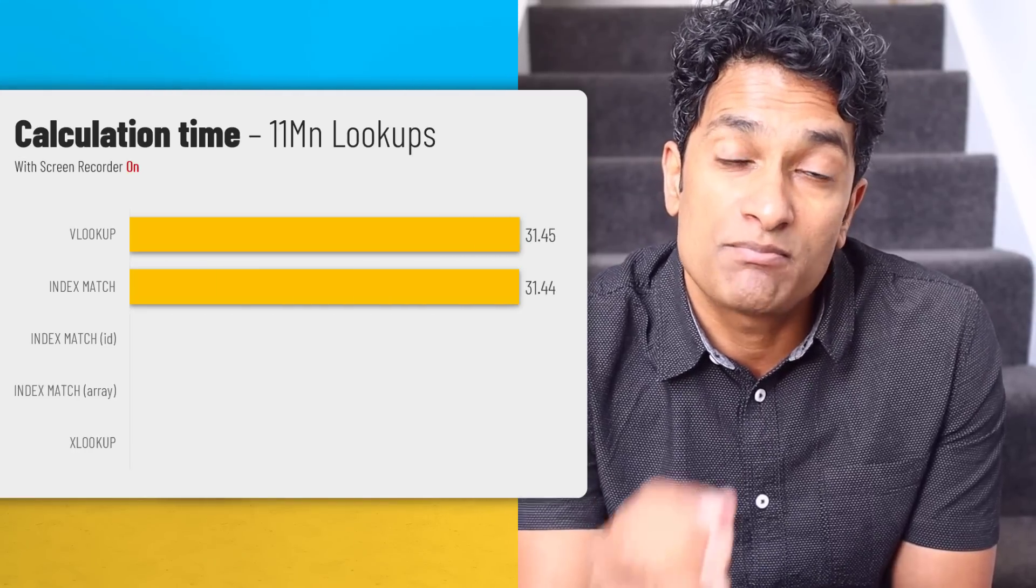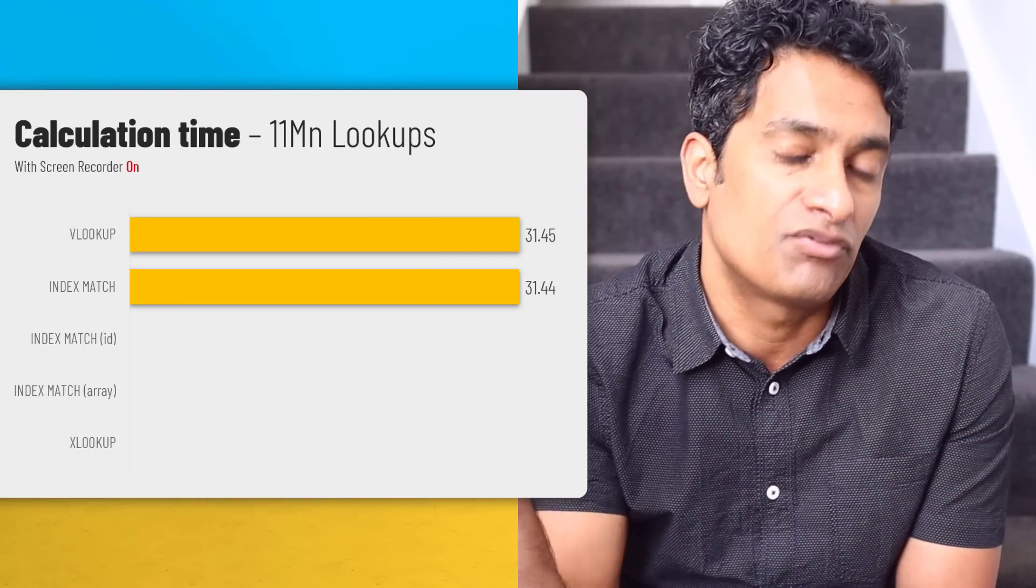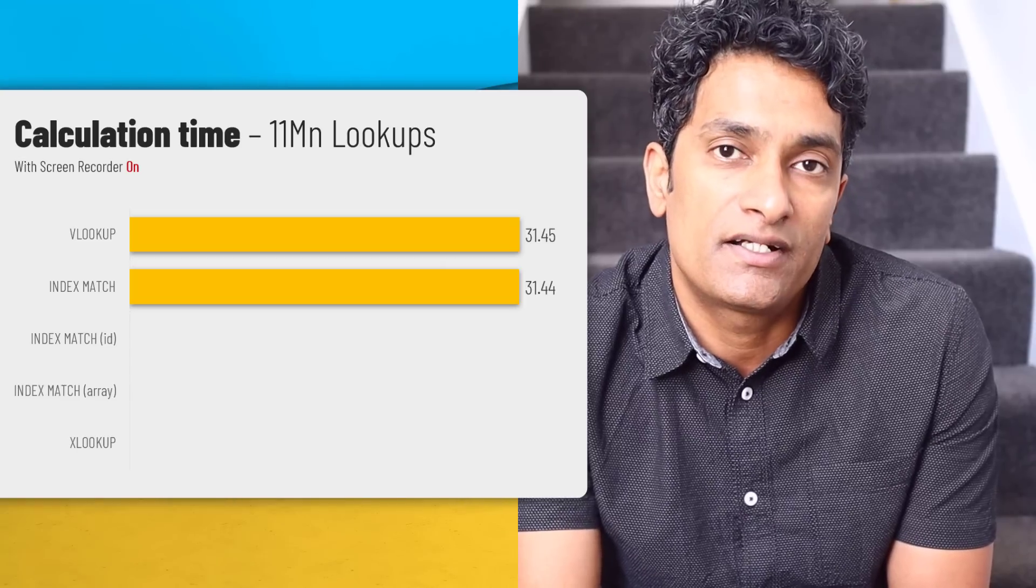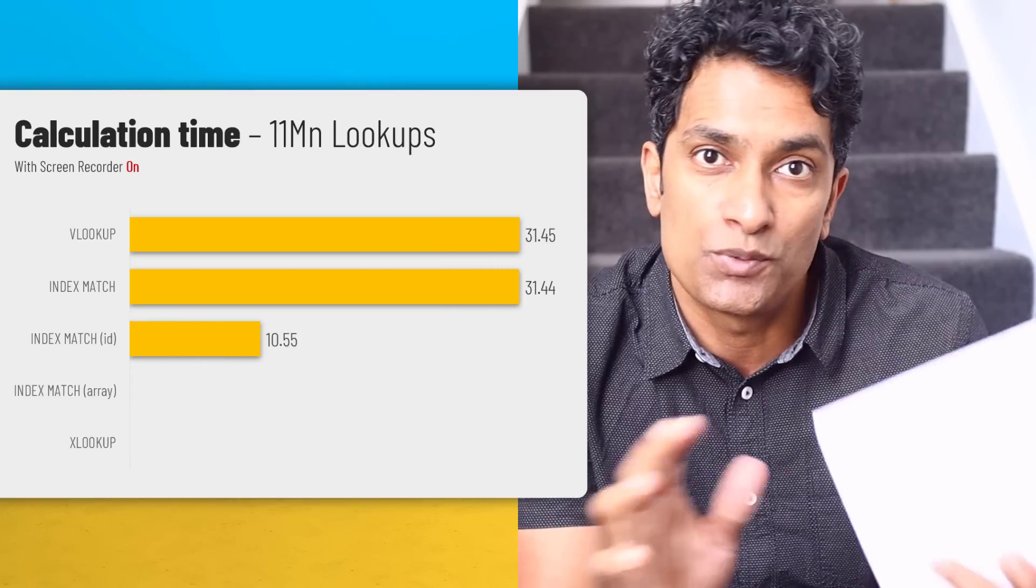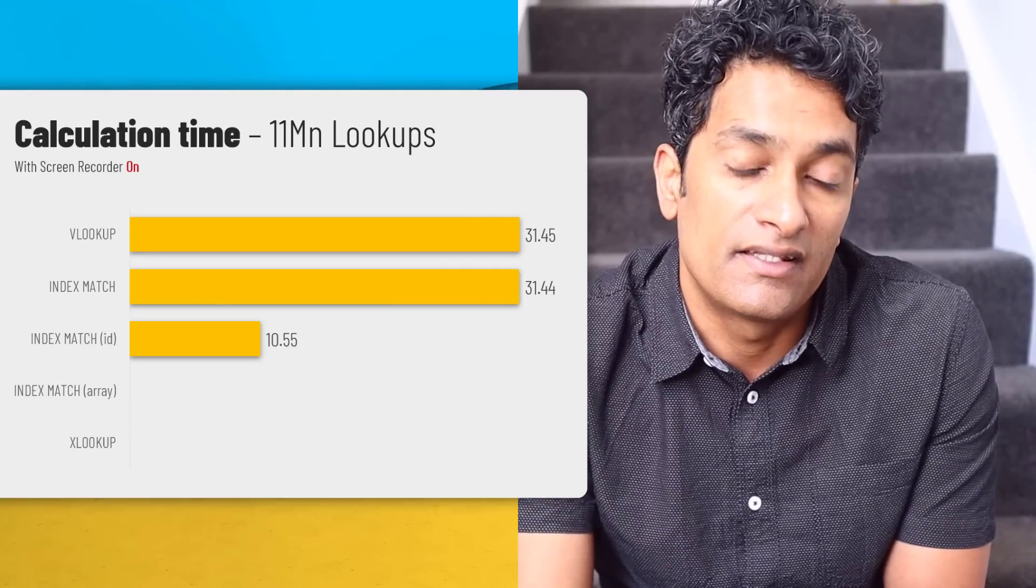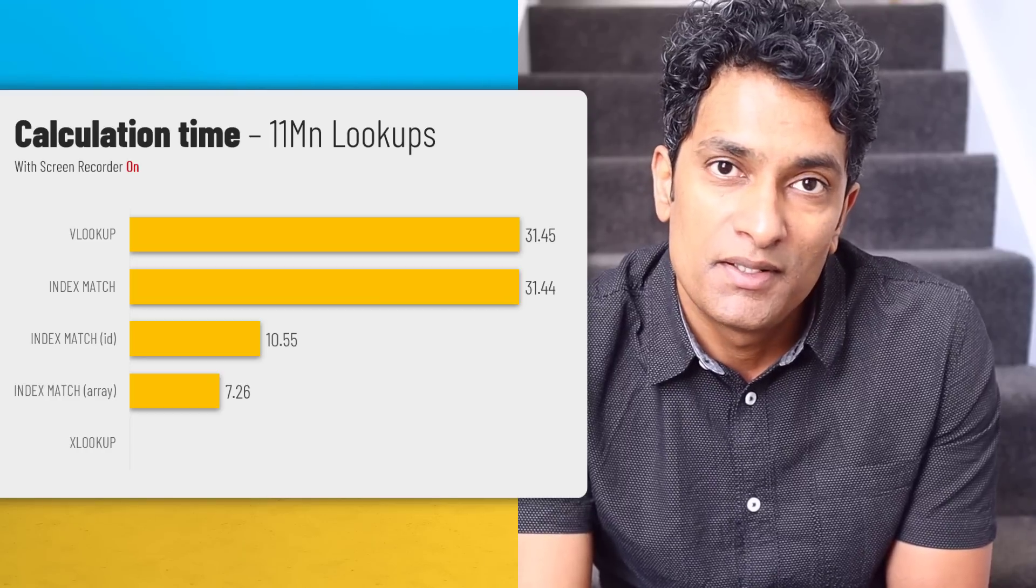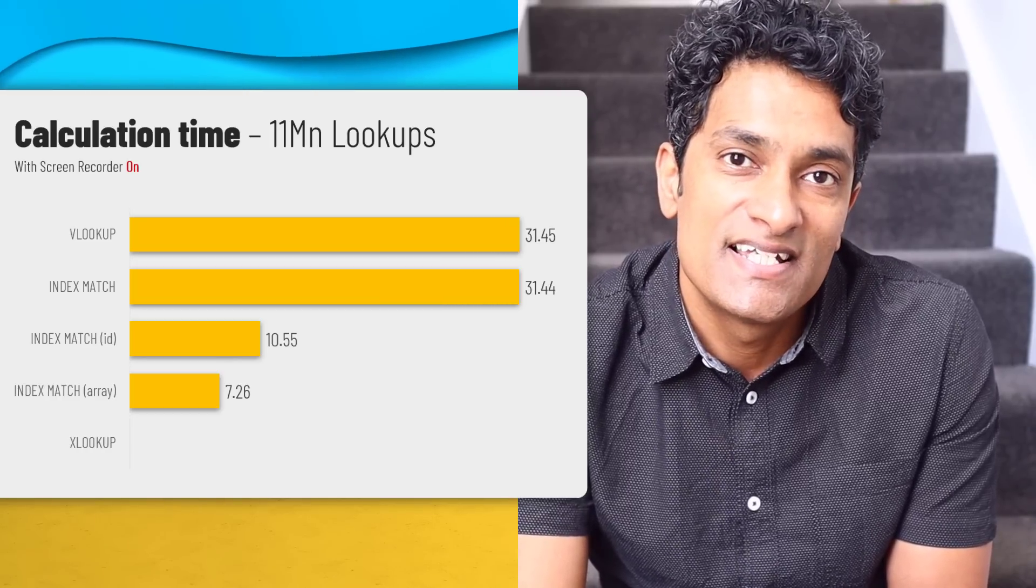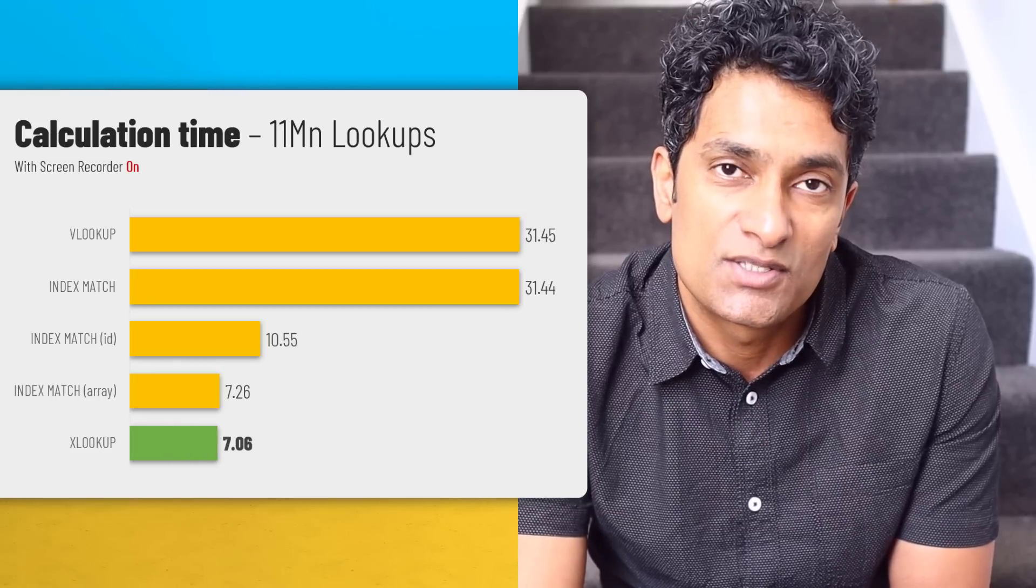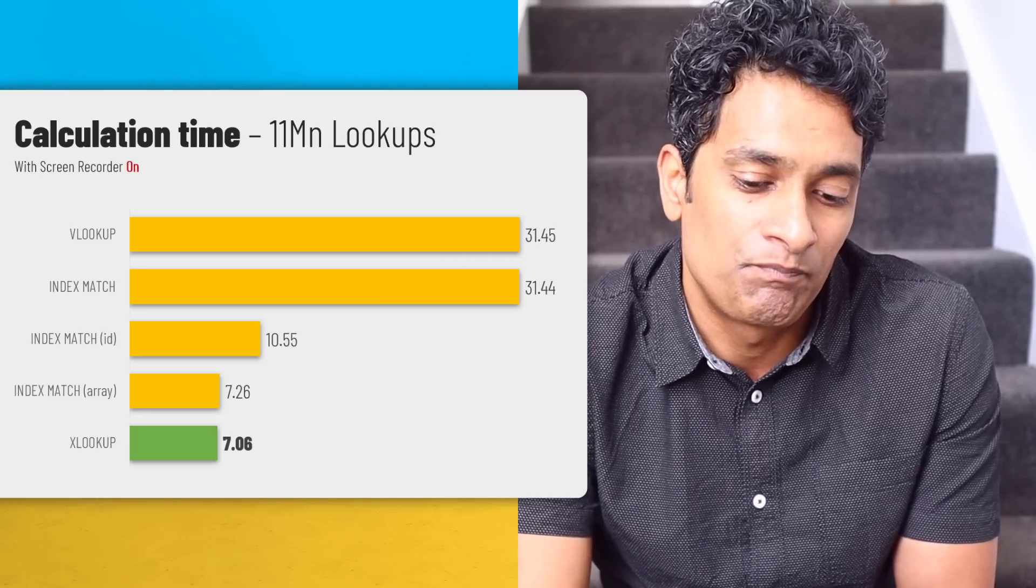But index match with the match ID column was significantly faster at 10.5 seconds. And when I used index match with index as an array formula, the time came down to 7.25 seconds. But XLOOKUP, this is the really kicker. XLOOKUP took 7.06 seconds. So with my screen recording software on, XLOOKUP is the fastest function.